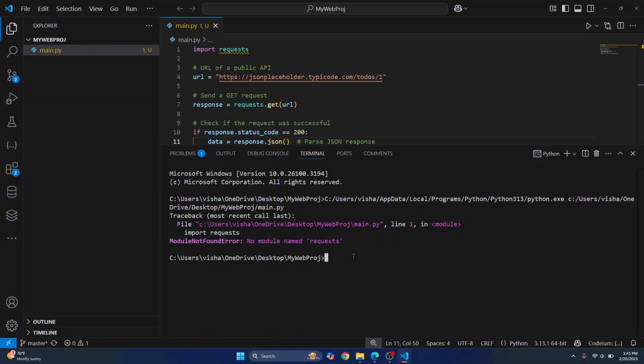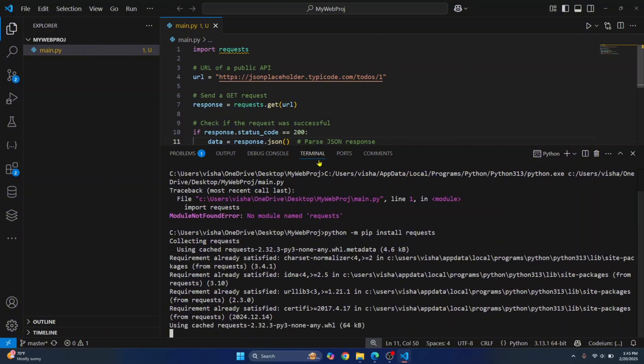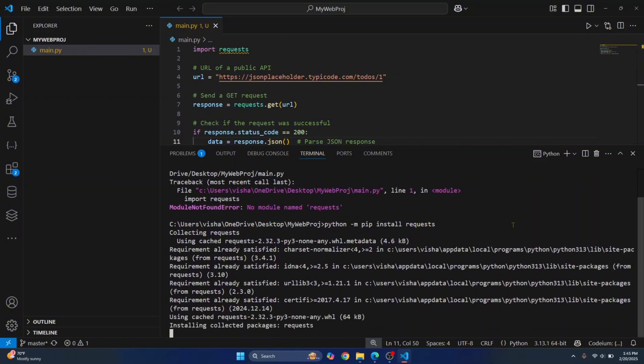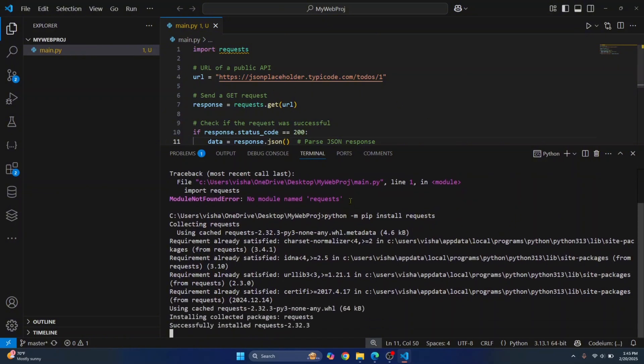A quick fix is to just enter this command and requests will be installed globally. And this version of requests will be available to all the Python projects.